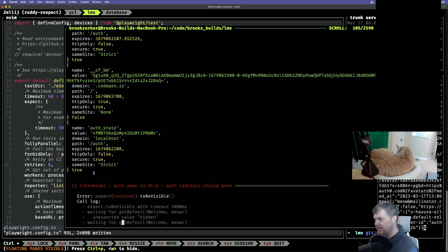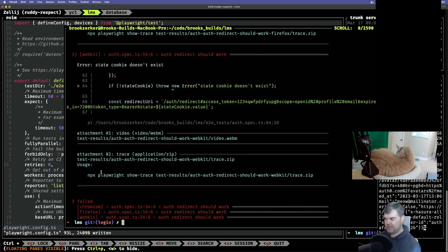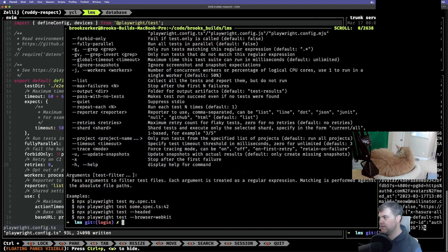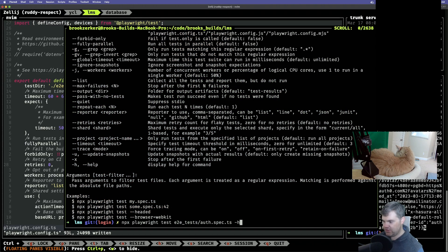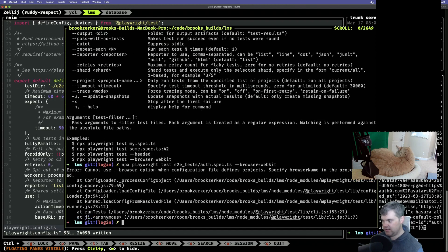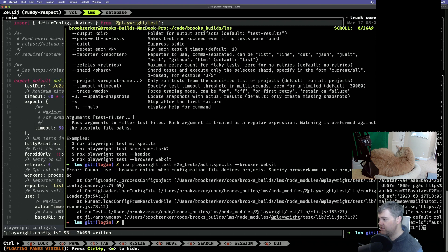Each of those should be running with one — yeah, it should be fine I think. It still can't find the state cookie. Oh, that one got to this point — and that one got to this point.